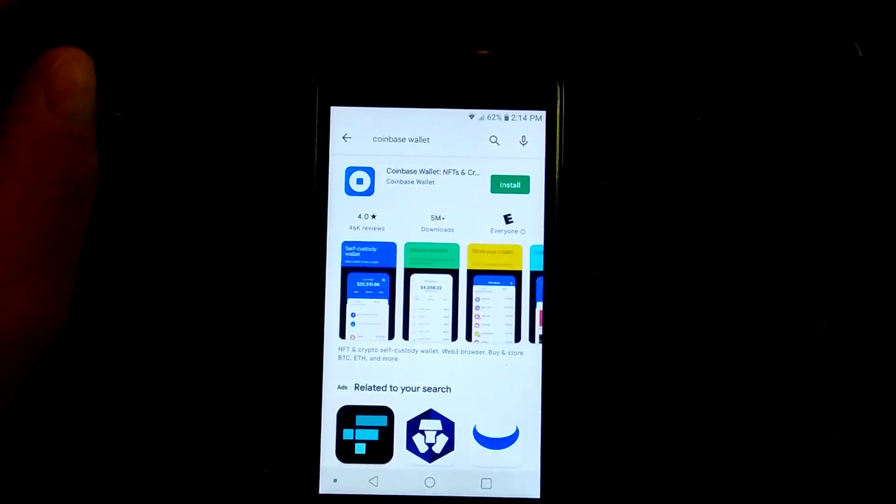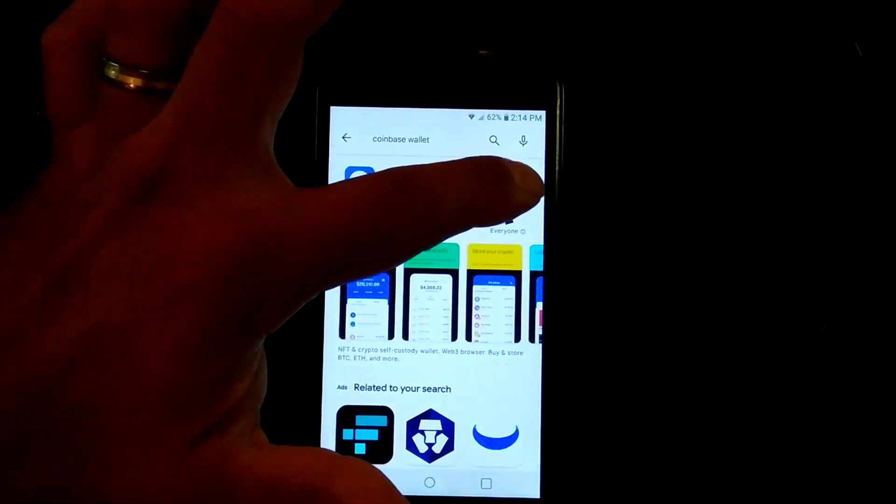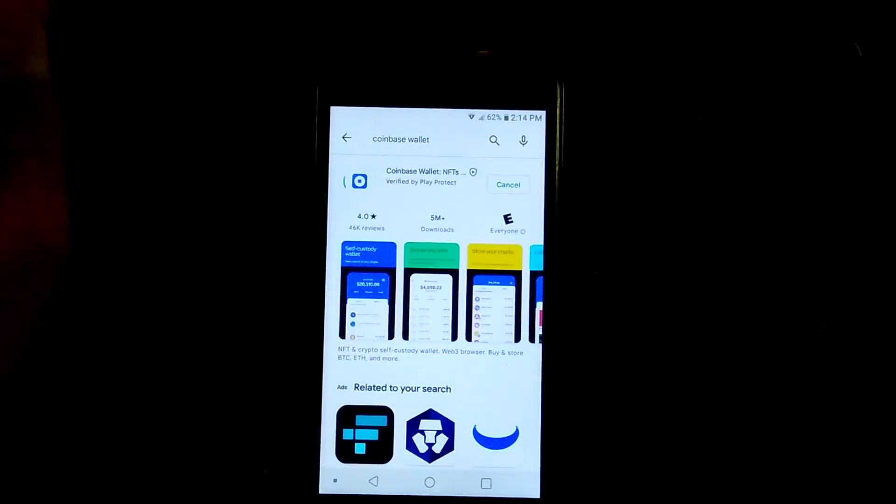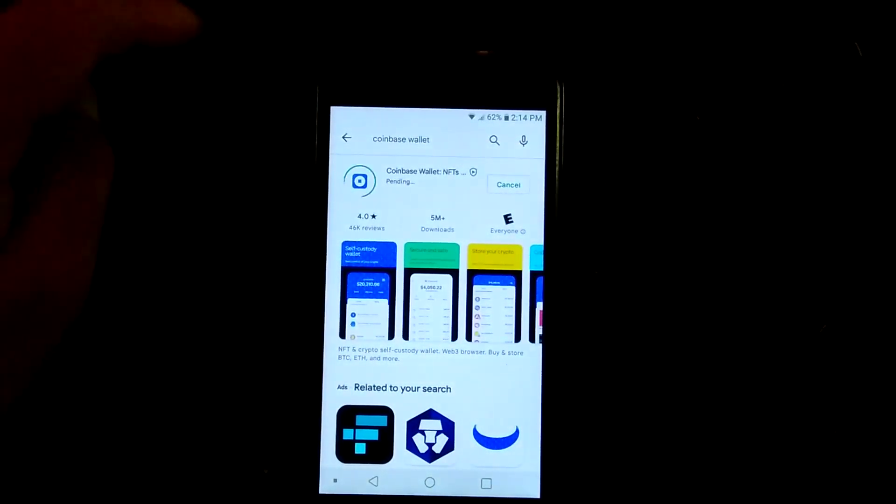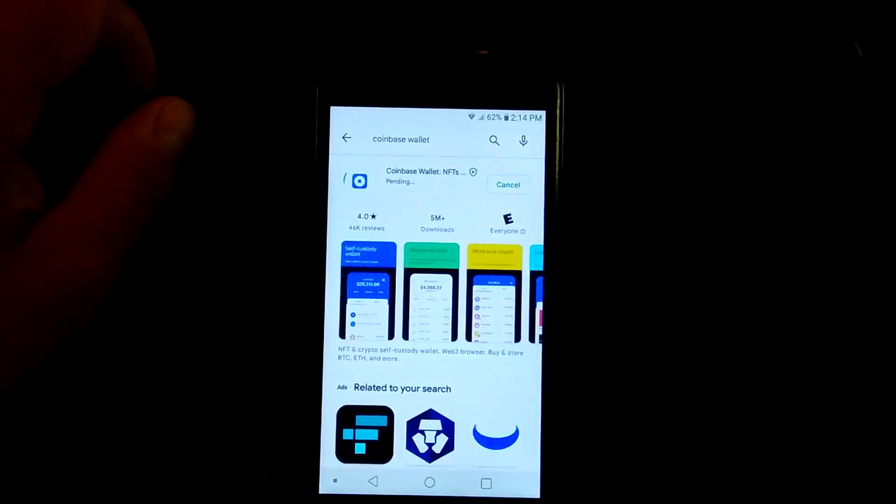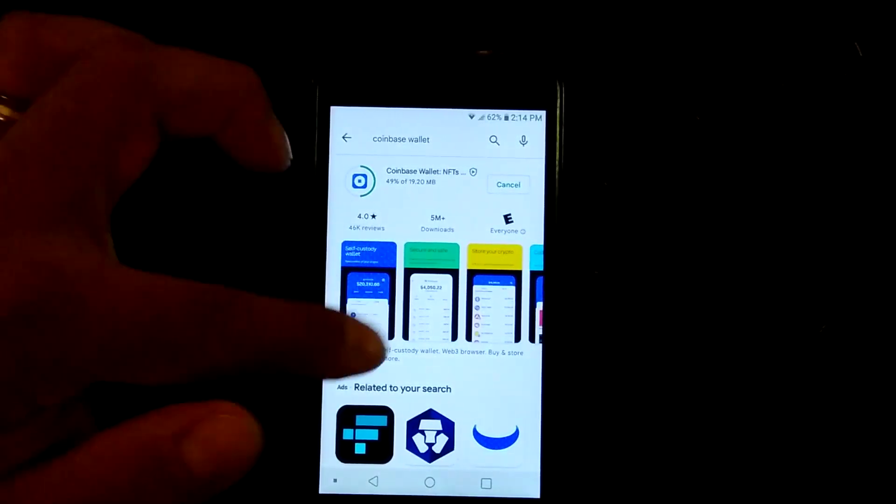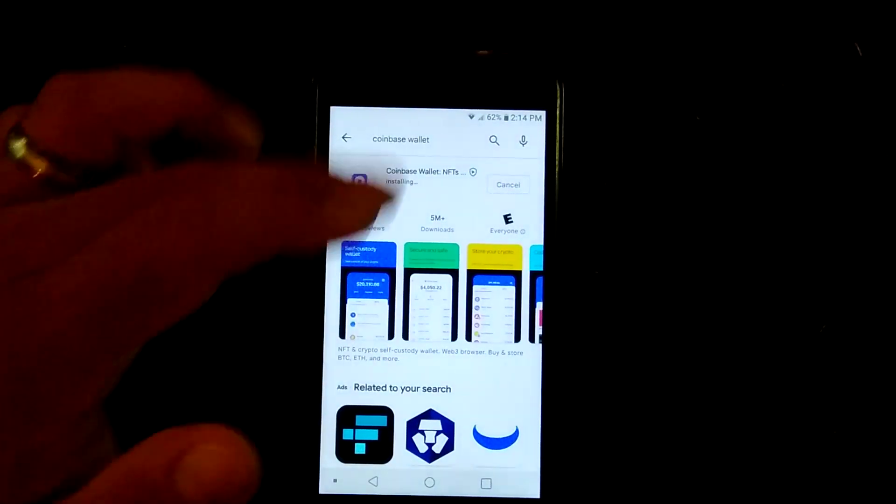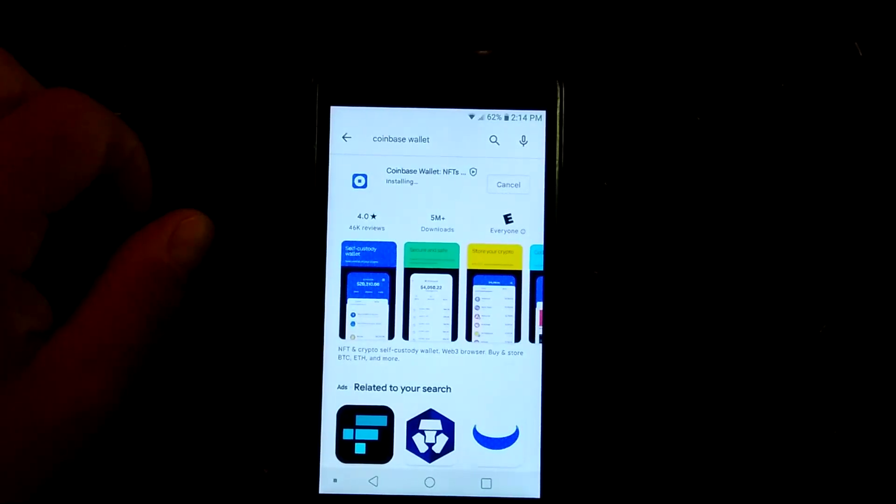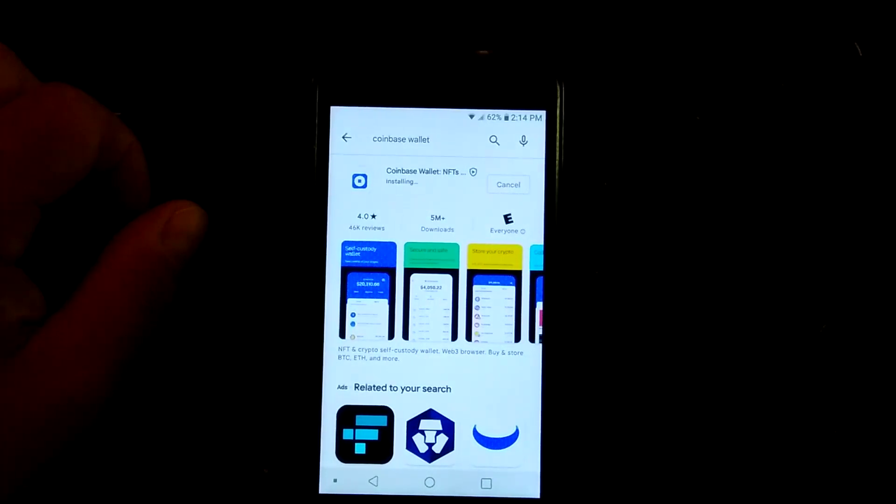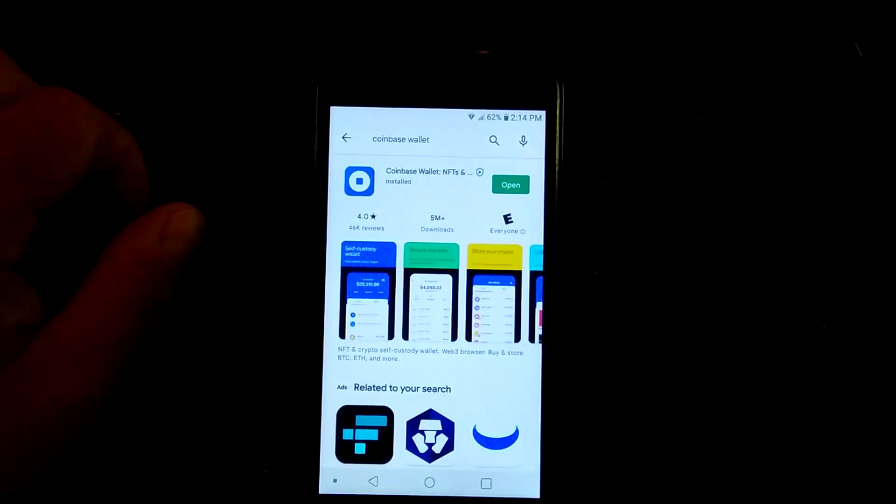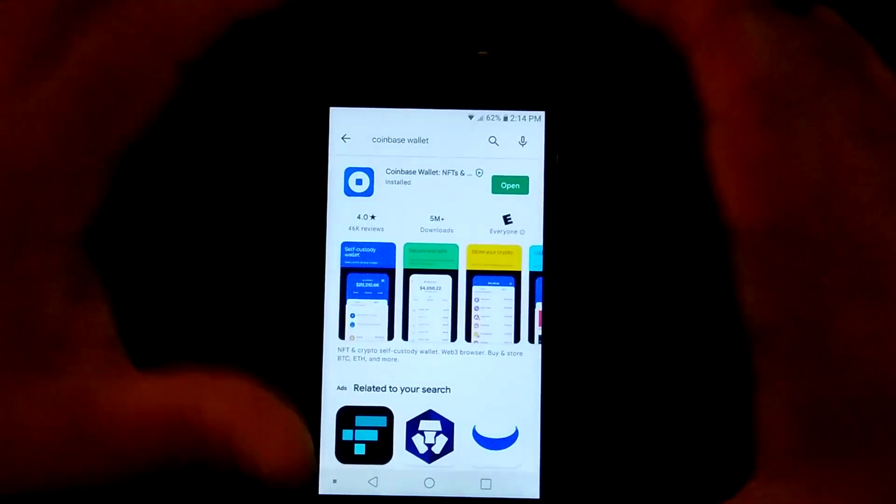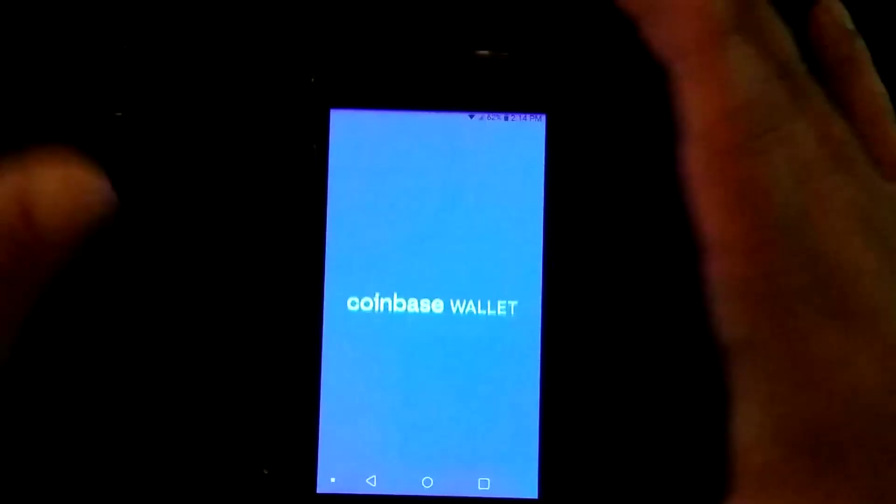This will show you how to download Coinbase wallet different from the Coinbase app here on a phone, on an Android device in particular. So, I've already got the Play Store open. I'm installing the Coinbase app here while it is pending downloading and installing here. Just a kind of quick review then. Make sure it's actually the Coinbase wallet that you're downloading and not a spoof. That is very important.